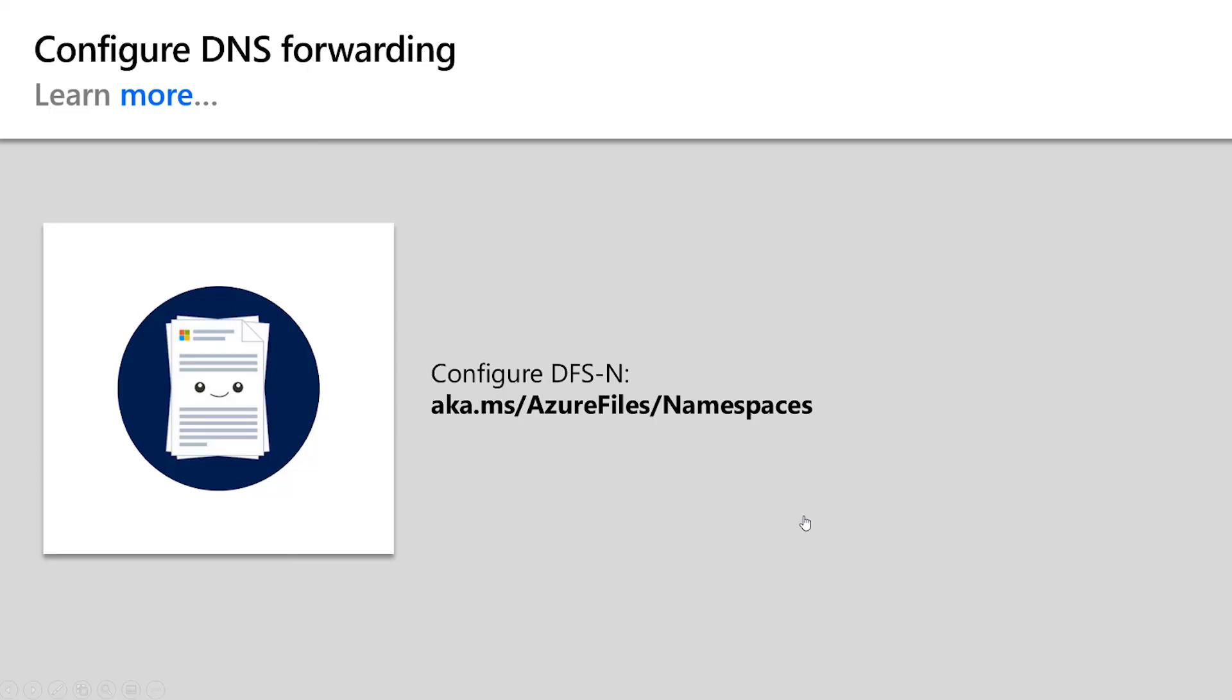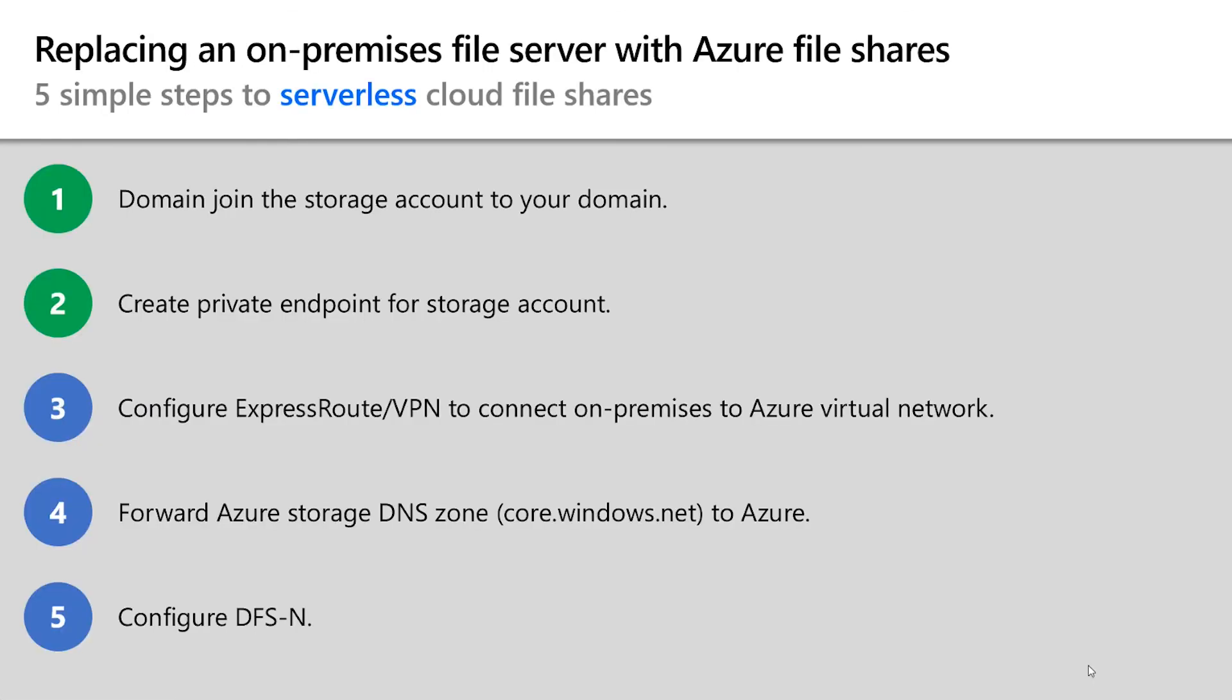To learn more about how to use DFSN, please visit the following link. Using these five steps, I have replaced my on-premises file server with an Azure file share.